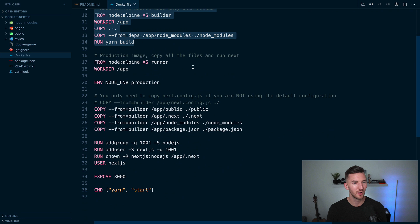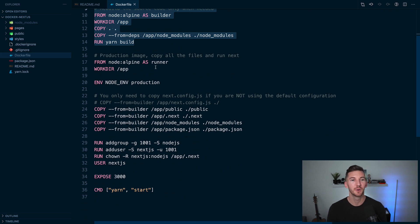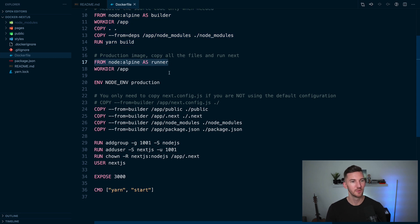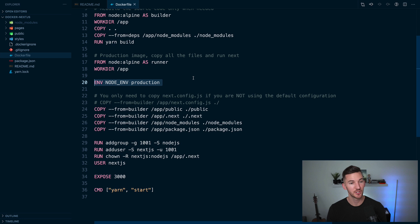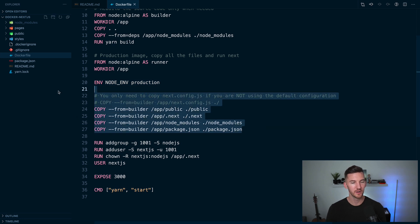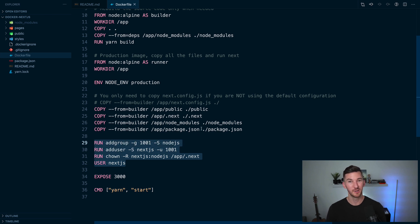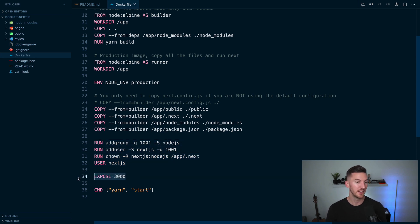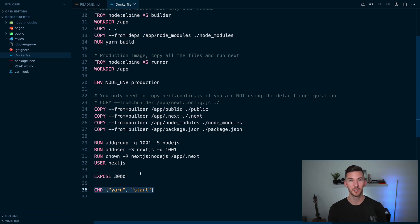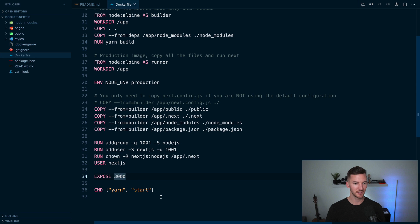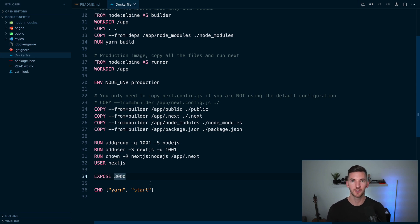Finally, in the last stage of our multi-stage Docker file, we have the production image. So this is what we're calling our runner. We go into our app directory, we tell it that it's a production build, and we copy over the files that we need. You can also add some security groups in here. I don't know a lot about this to be honest. And then you expose a port and you give a command that's going to start your application. So in this instance, the command to start the application is yarn start, which starts up our Next.js server.